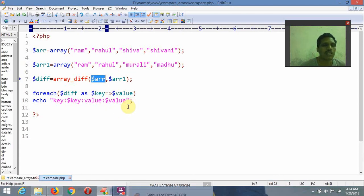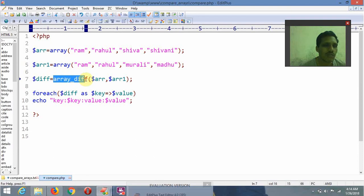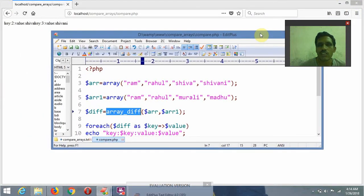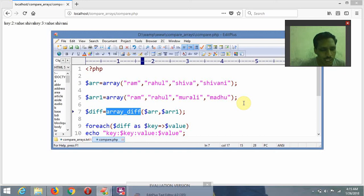This is all about how to compare arrays. To compare arrays, the functionality we need to use is array_diff. Thank you friends — if you like this video, please like it, share it, and if you like my video lectures, please subscribe.